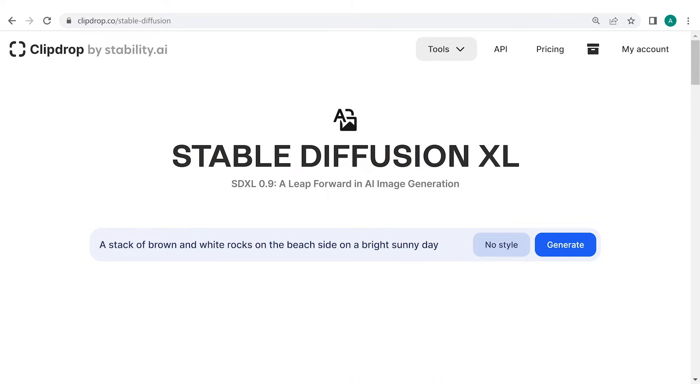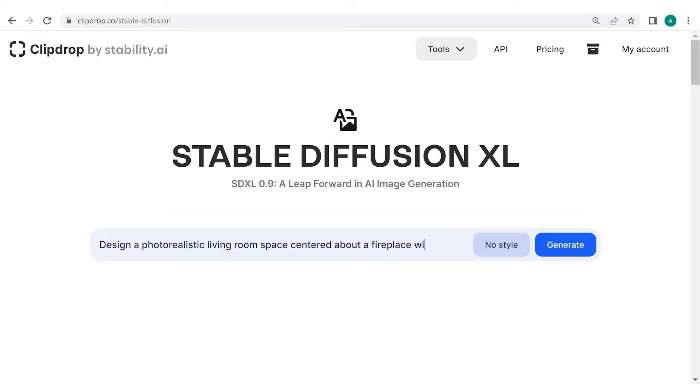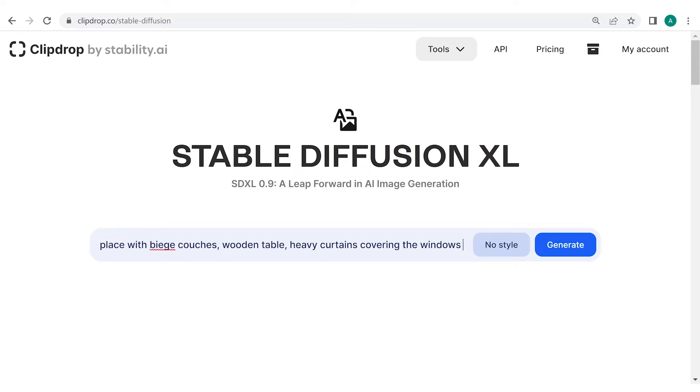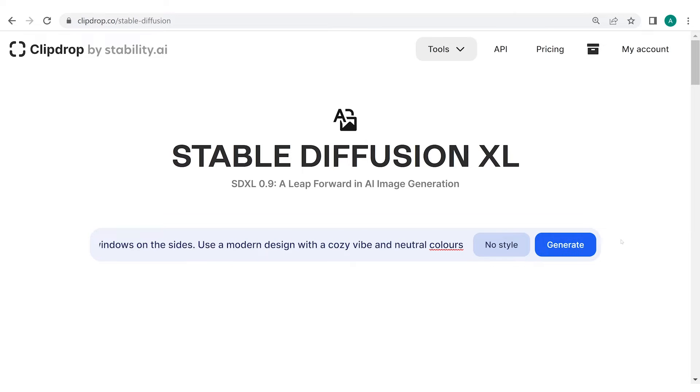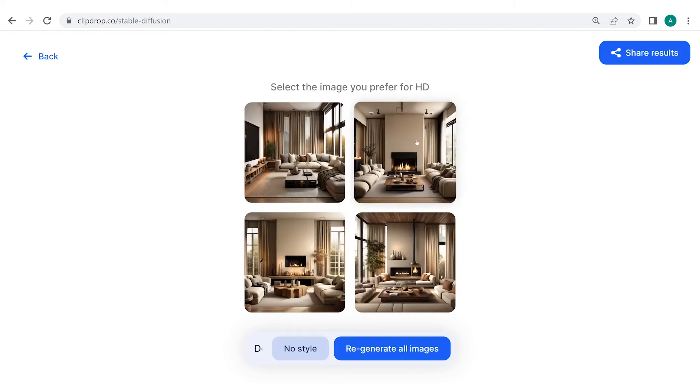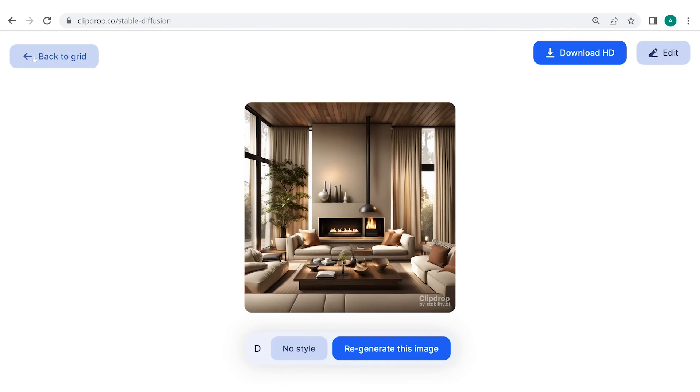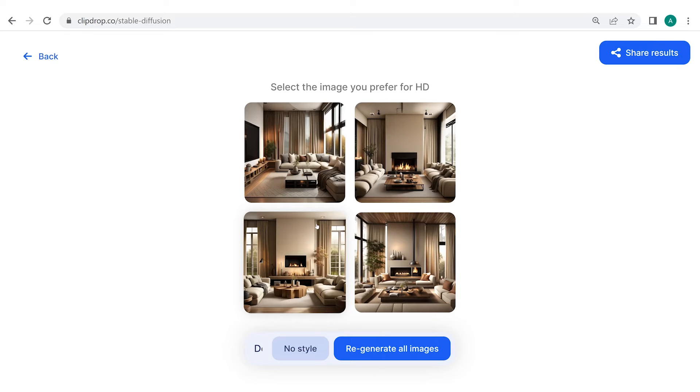Well now, let's try becoming an interior designer for the day. Suppose you have a client looking to see how their living room will look once you are done designing it. You could put your ideas into work and use those words as a prompt in ClipDrop to show them the results. To do this, enter the prompt: design a photorealistic living room space centered about a fireplace with beige couches, wooden table, heavy curtains covering the windows on the sides. Use a modern design with a cozy vibe and neutral colors. The pictures sure do look amazing. You can use the image that is closest to your intent and further customize it.